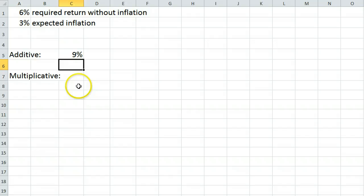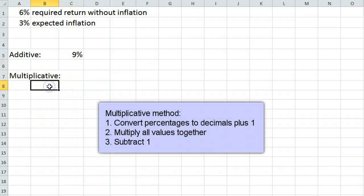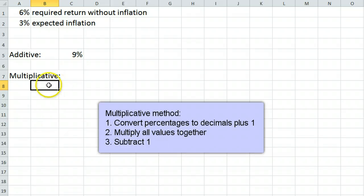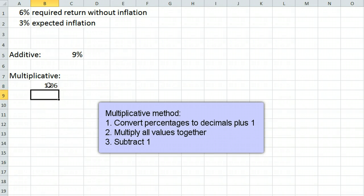The more accurate method is called the multiplicative method. In this method, we first express each of our values in decimal form plus 1. The 6% return is expressed as 1.06, and the 3% inflation is expressed as 1.03.